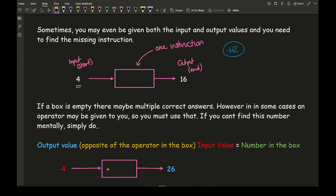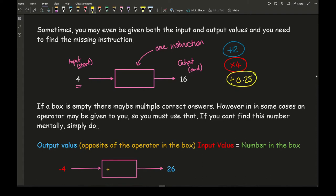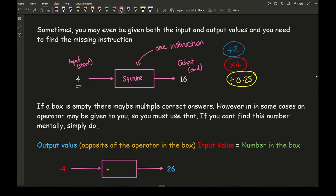Another alternative: I can't really subtract because I'm going to a bigger number, and two minuses making a plus defeats the object. So I could think about multiplying — can I multiply 4 to get 16? Yes, multiply by 4. Dividing could work too: 4 divided by 16 is a quarter, so I could divide by 0.25. And another option: 4 squared gives me 16, so squaring is also valid.